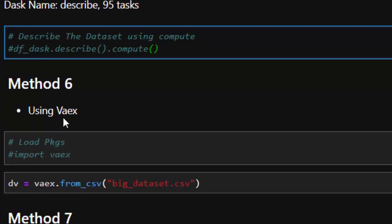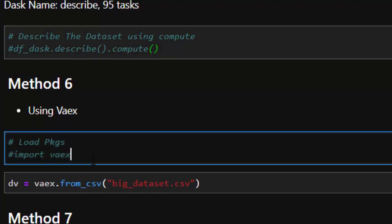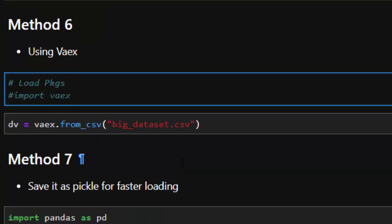Method six is using vaex, another powerful package you can work with. There may sometimes be issues with the installation, so just follow the same pip install format.